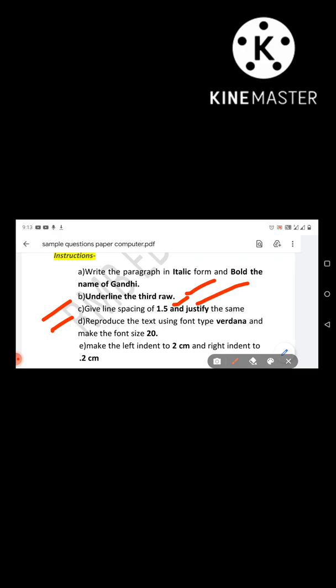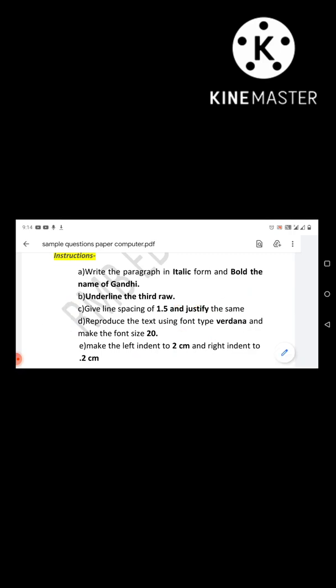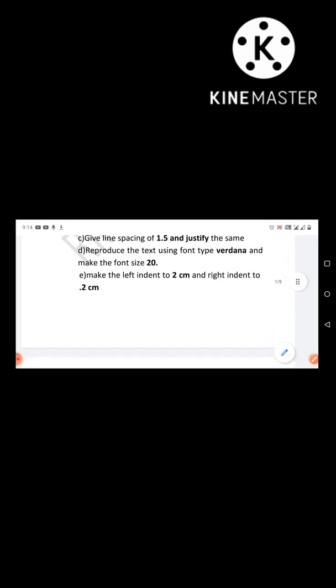Justify means alignment. Next question is to reproduce the text using a specific font type.